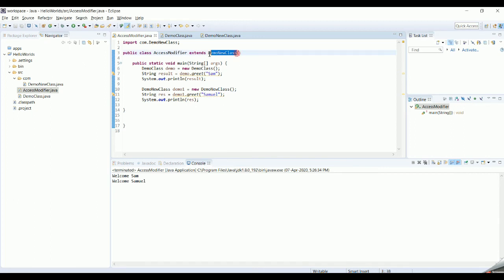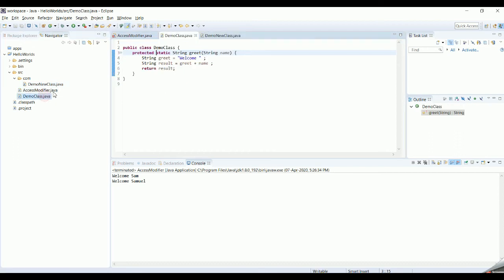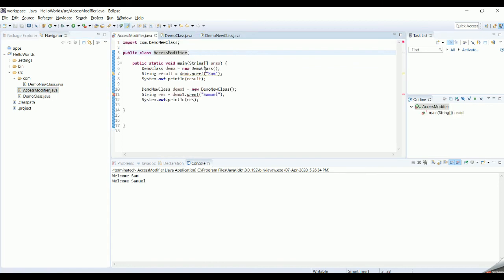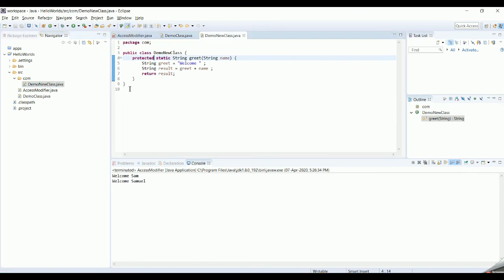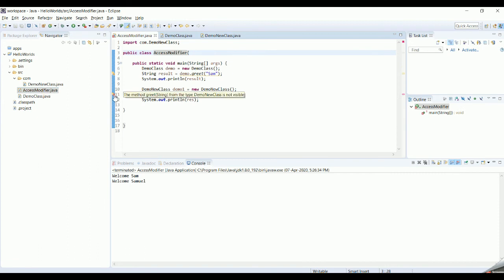Finally, there is one other access modifier: protected. To explain it, let's make the method in DemoClass protected. The protected access modifier is very similar to the default package access modifier in that it can be accessed by all classes within the same package. However, if the method is outside the package, it can be called only by its subclasses. For example, if DemoNewClass is inside the com folder and you try to access a protected method, it will throw an error stating the method is not visible.